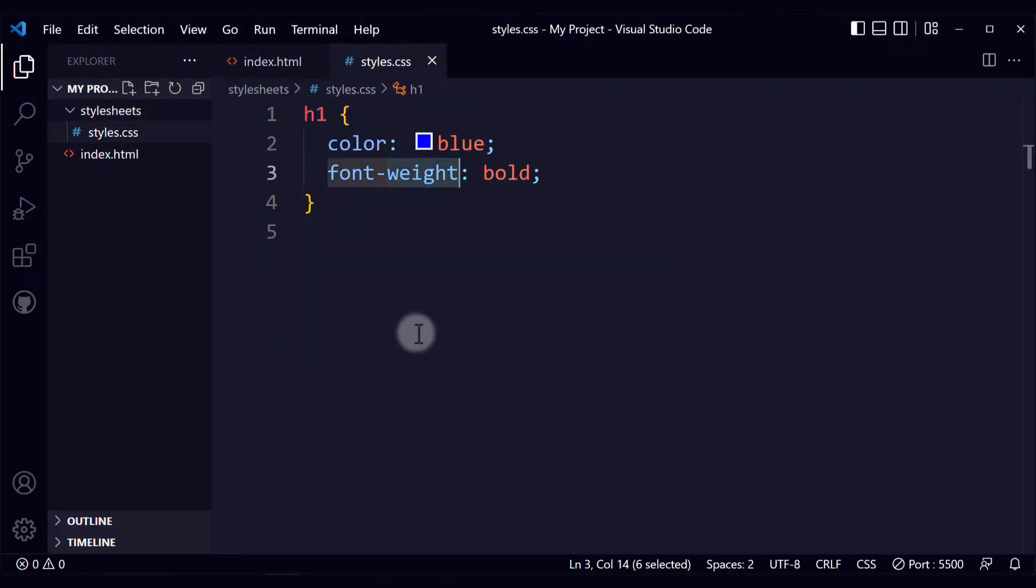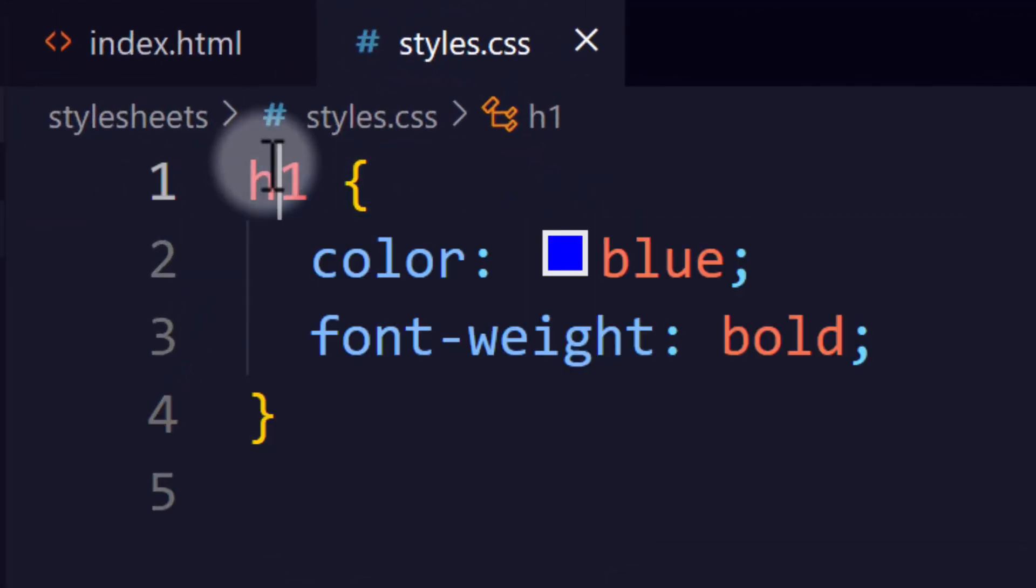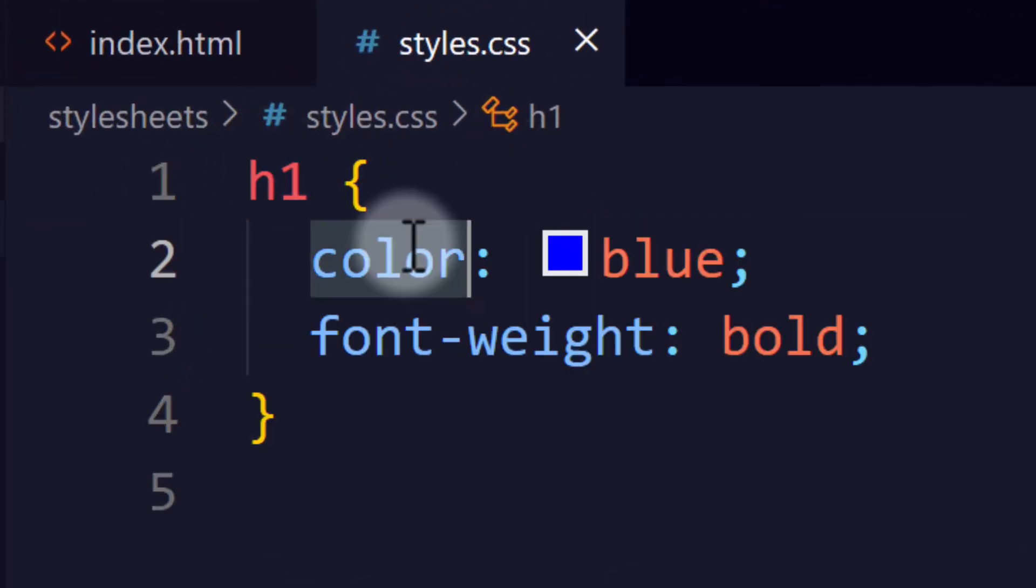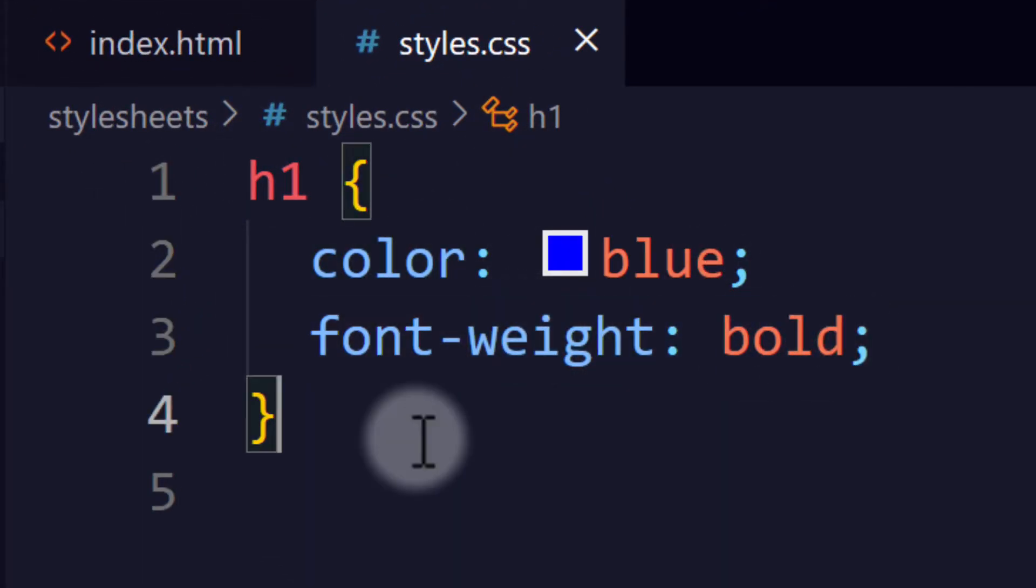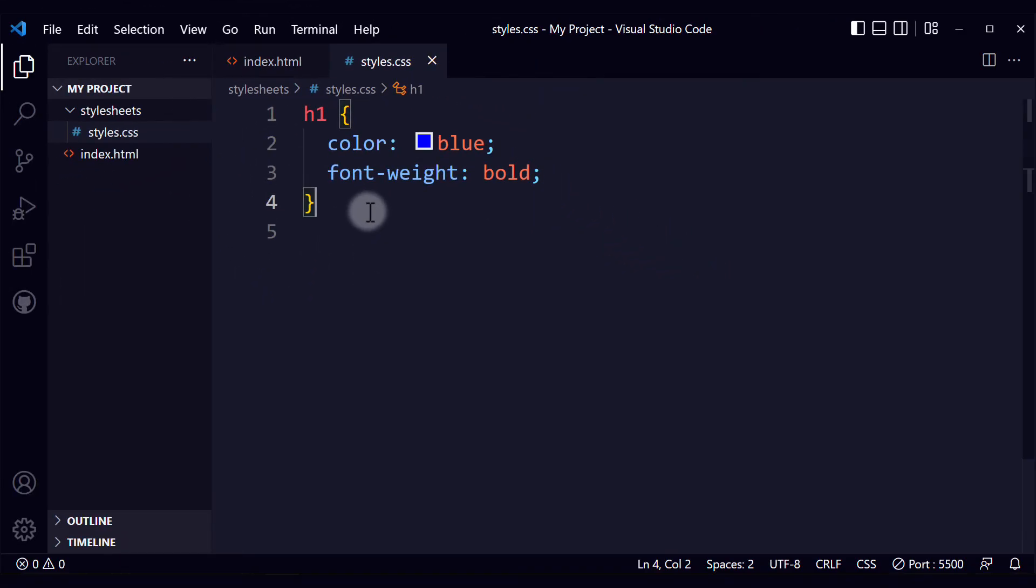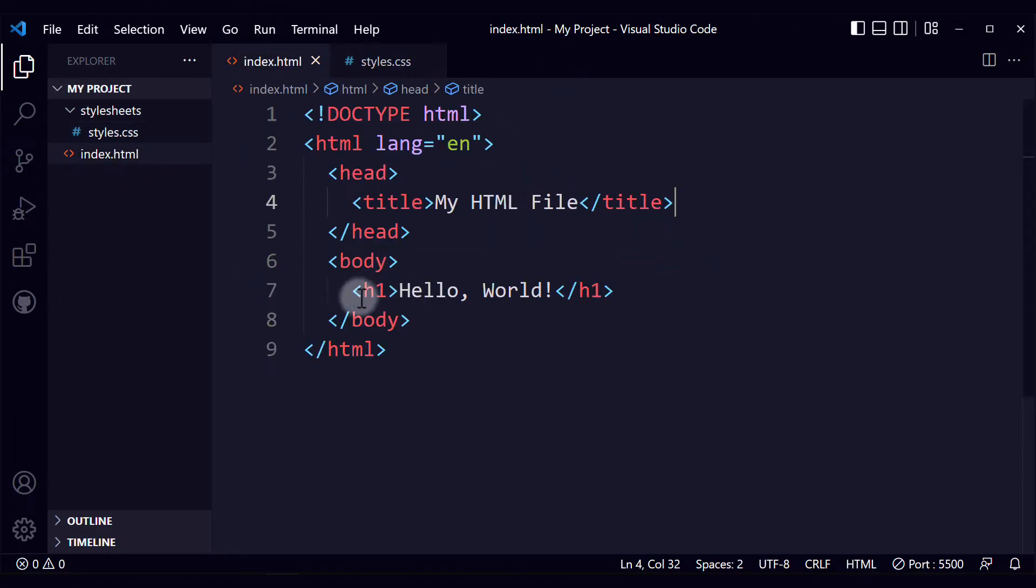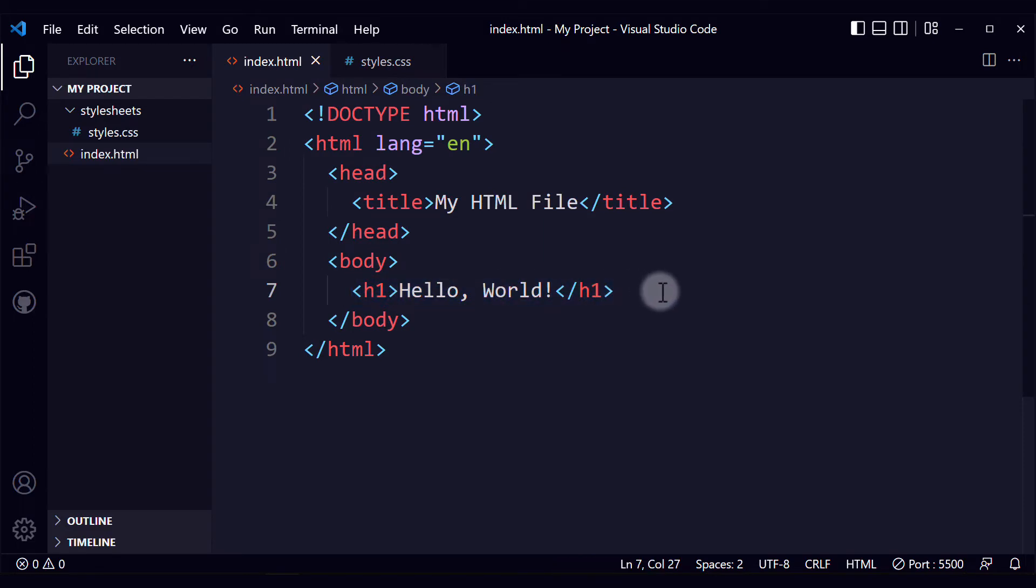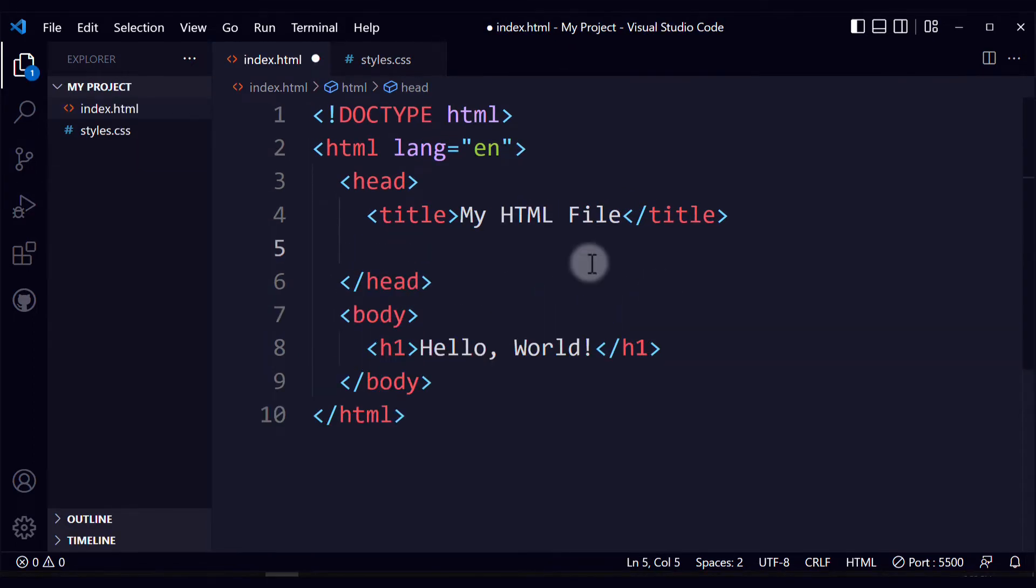But in our CSS file, we have this selector, an h1 selector with color blue and font weight bold. We want to apply these styles to the h1 heading that we have right here that says hello world. Let's see how you can do that step by step.